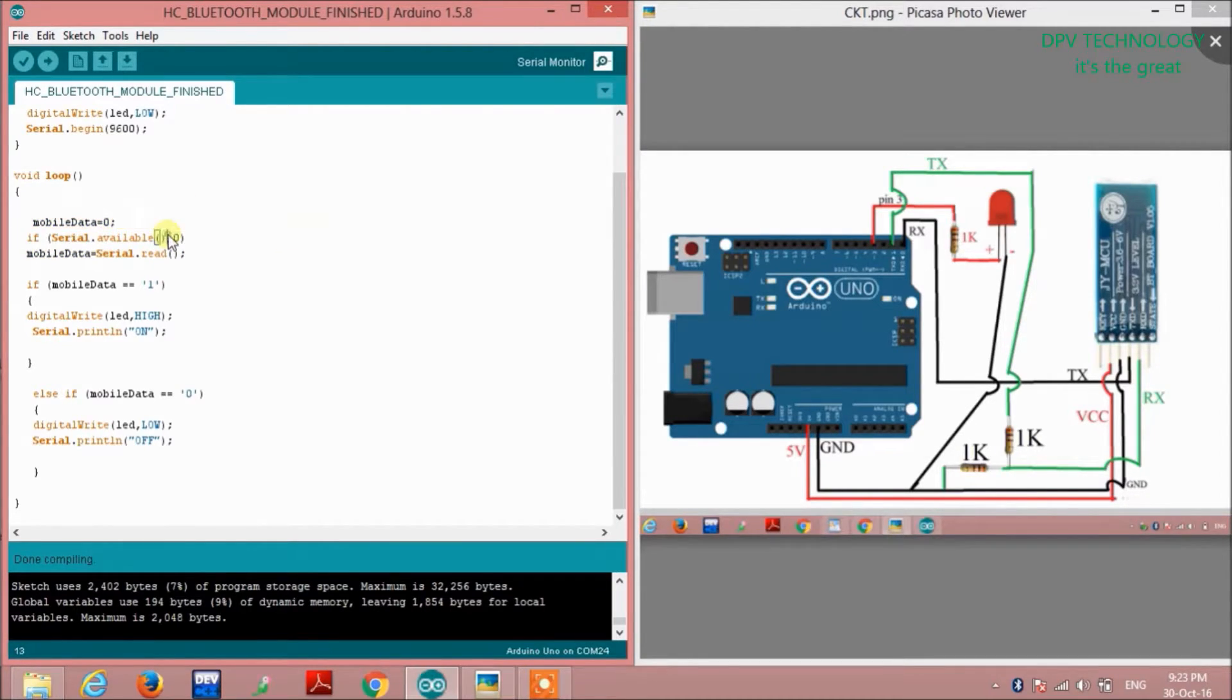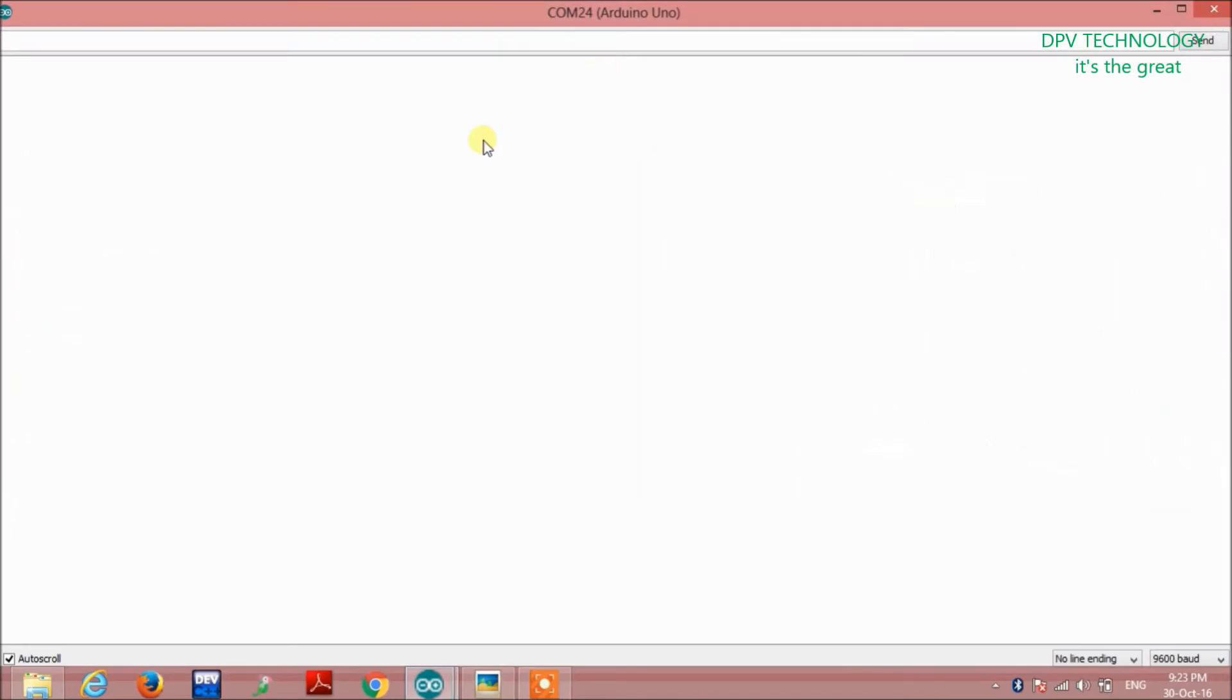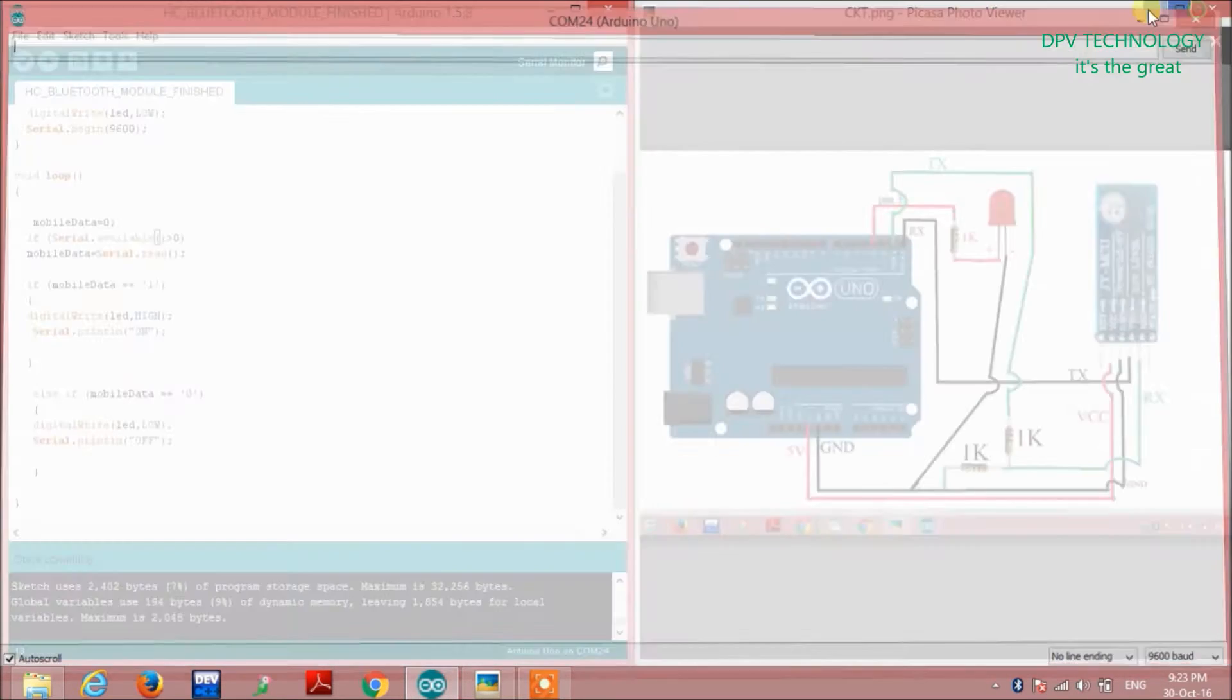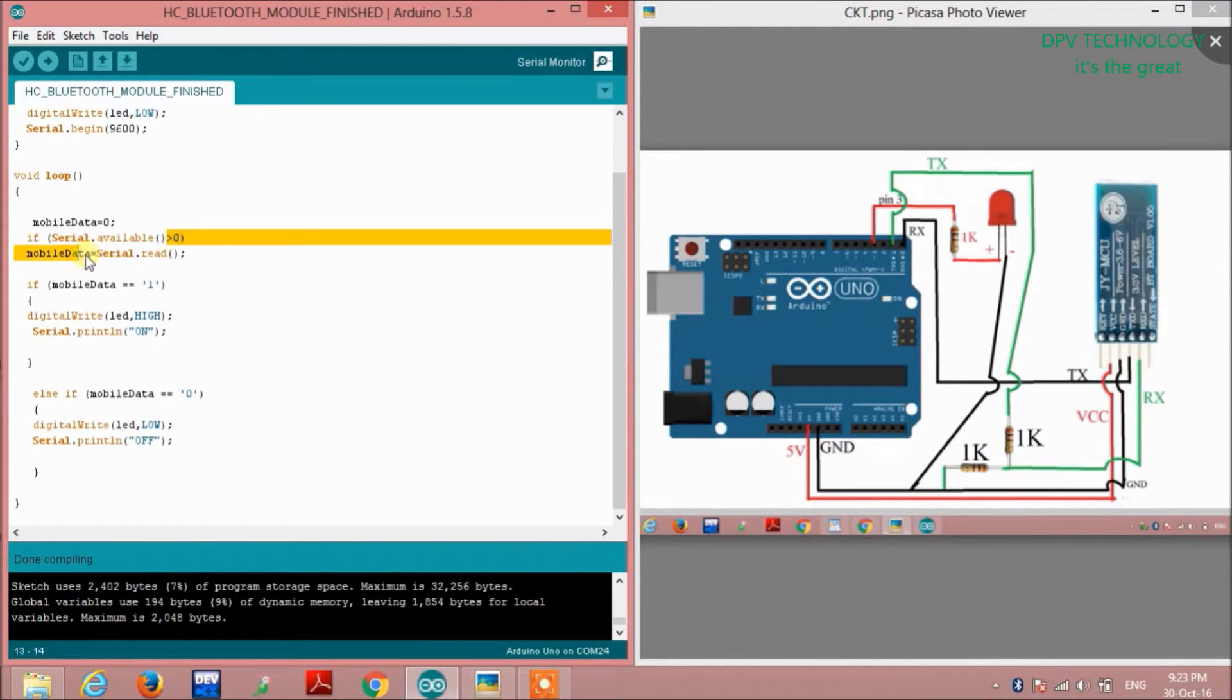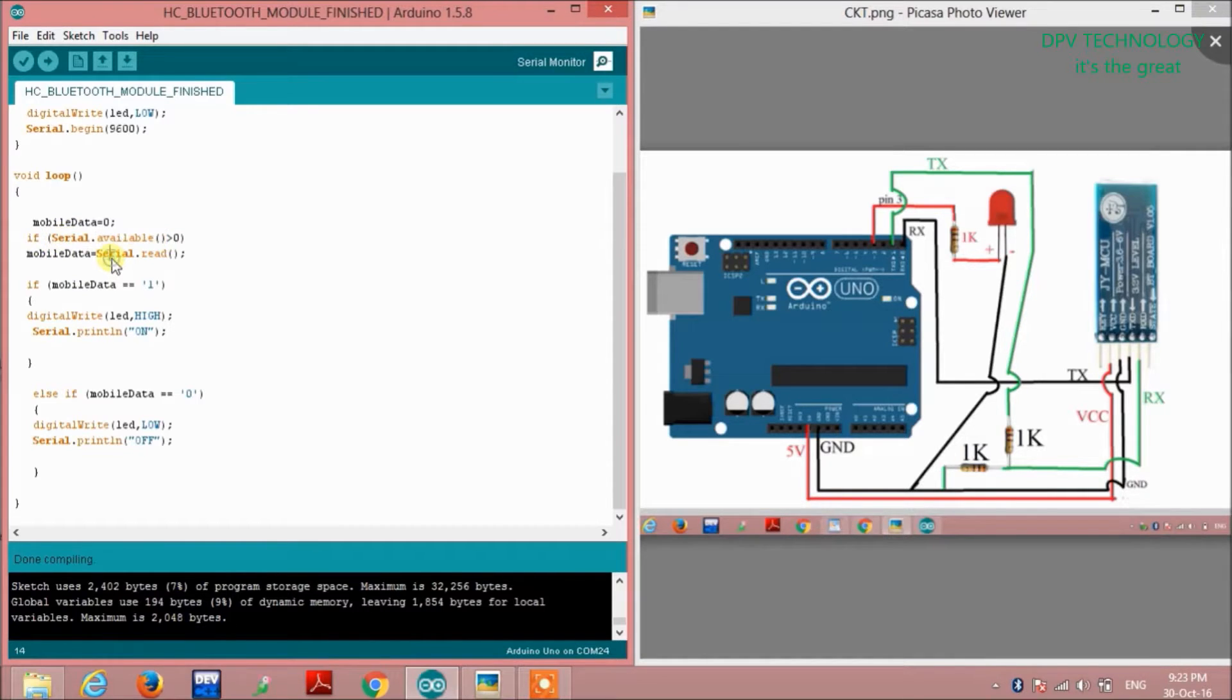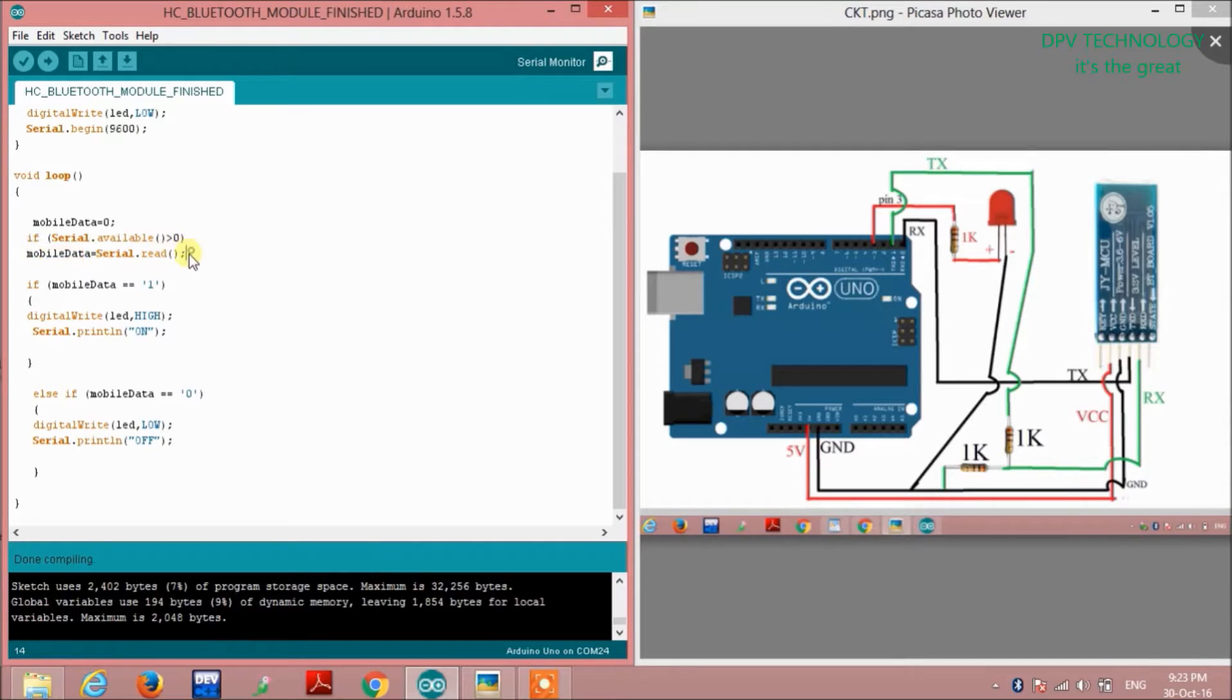Now we will check whether there is any value coming from the mobile by observing the serial buffer of the Arduino by writing if(Serial.available() > 0). If there is any value, then we first read and store the value in the variable mobileData by writing mobileData = Serial.read().